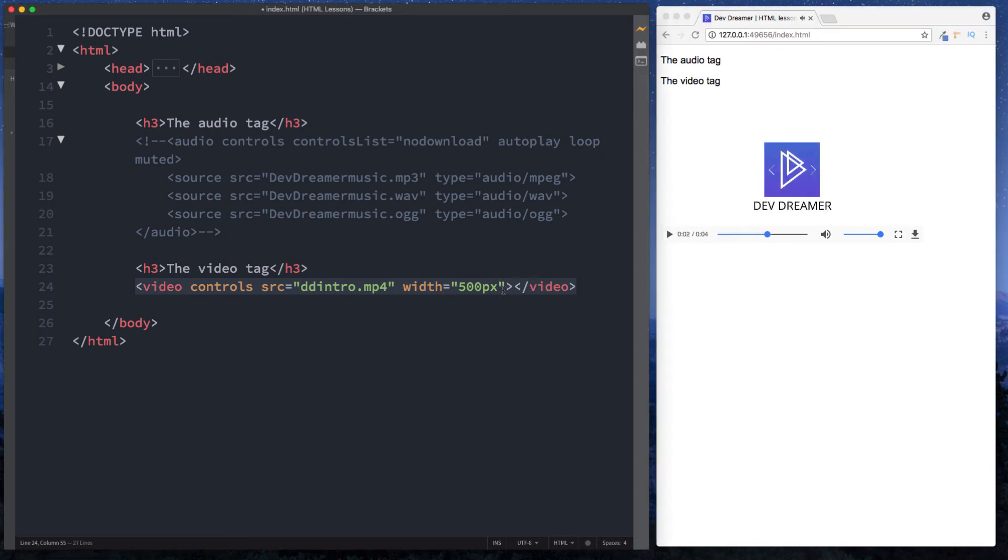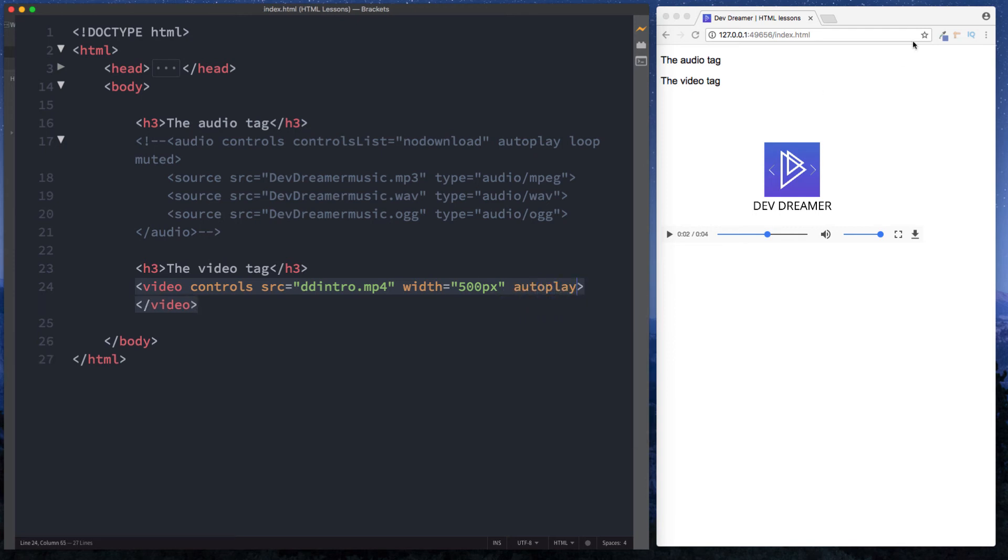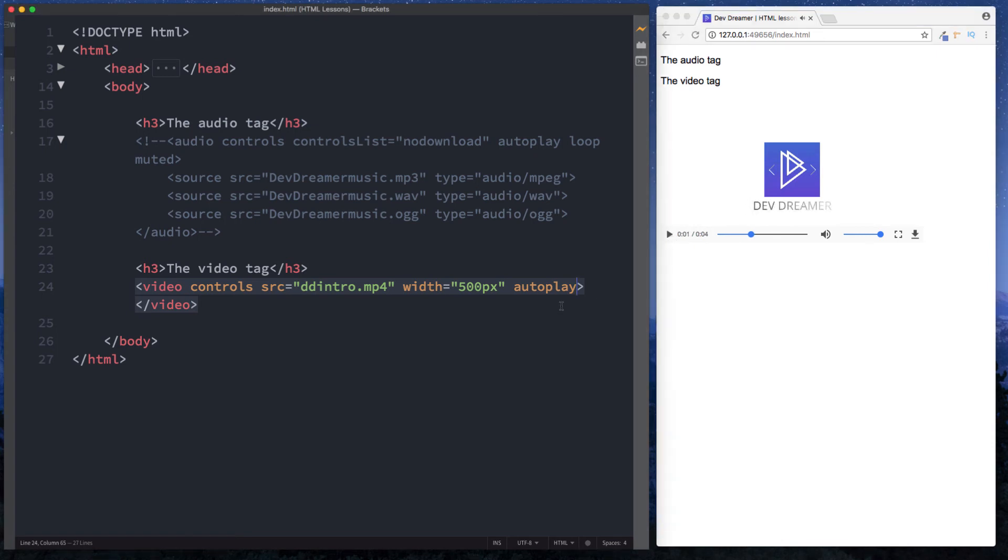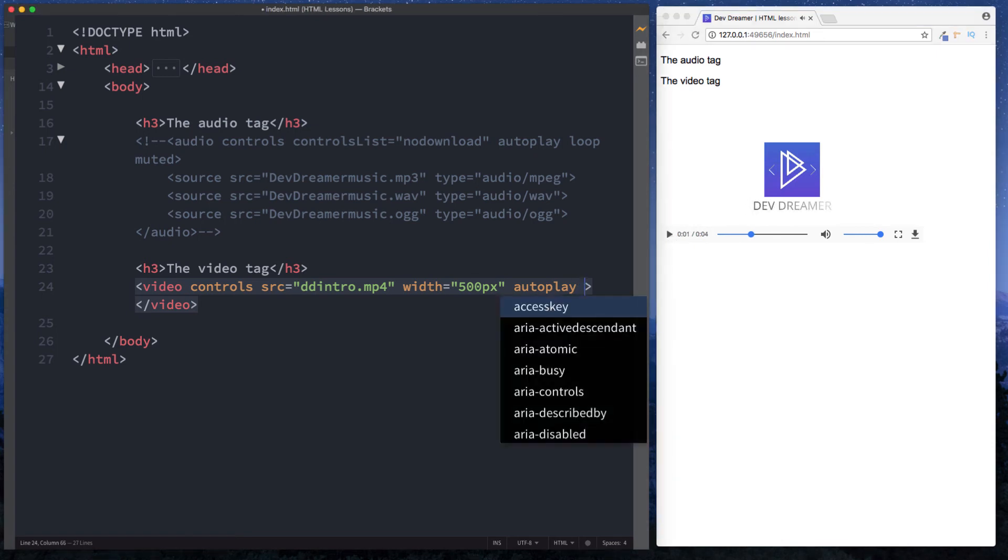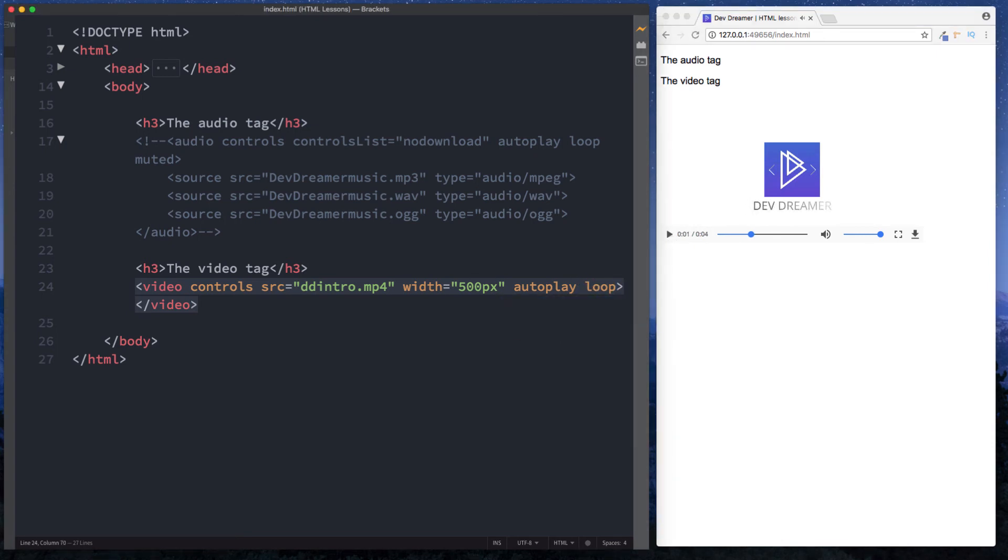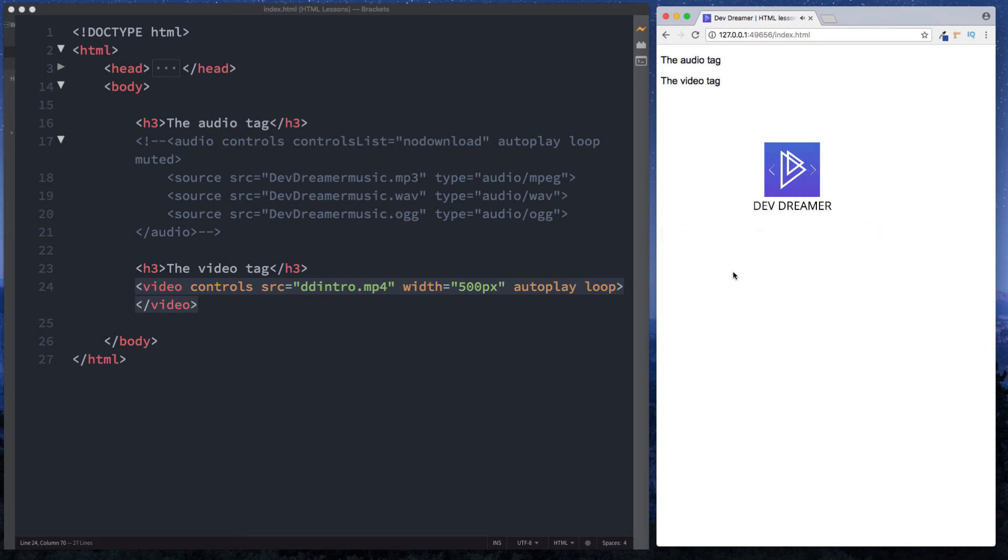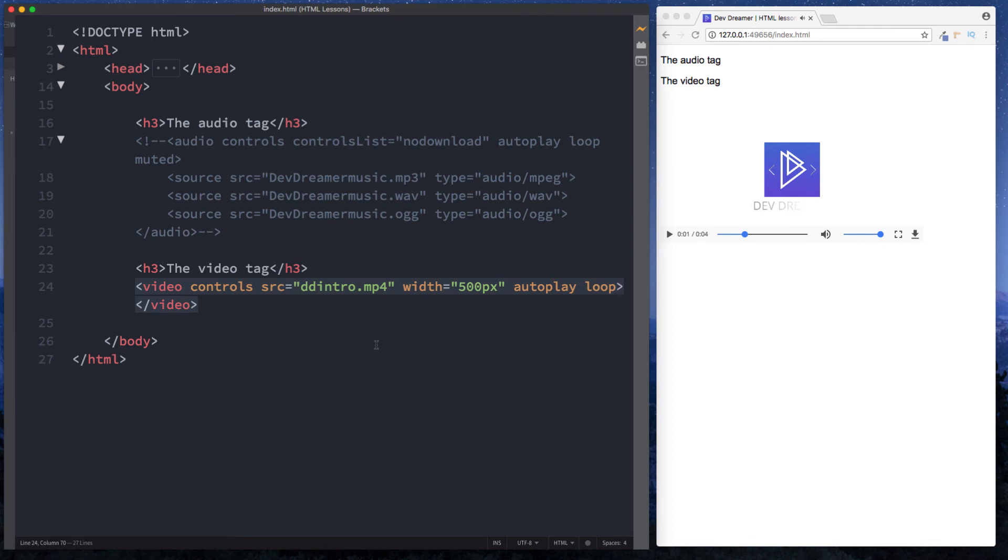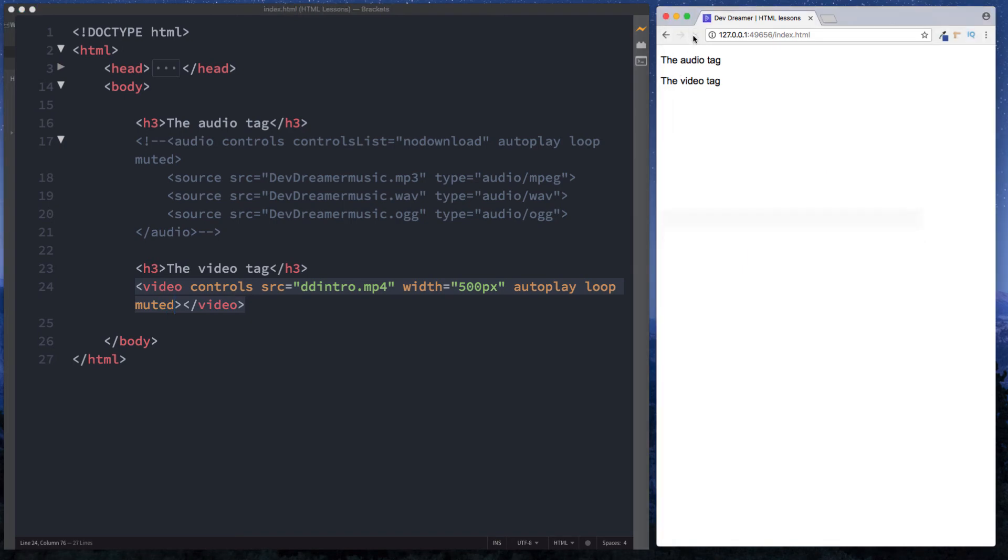Now of course here we can specify the similar attributes of autoplay and it auto plays and we can say loop and again when it ends it will loop through and play again like so. And of course we can do muted as well. Refresh and it is muted.